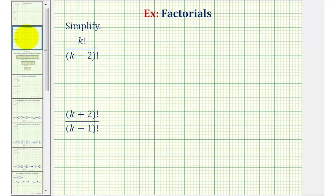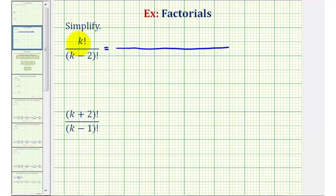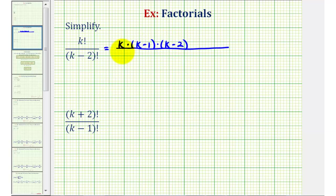Going back to our two examples, there's a long way and a short way of simplifying these, and we'll show both. The long way would be to start expanding each factorial. For example, k factorial would first contain a factor of k, followed by a factor of k minus one, followed by a factor of k minus two — notice each factor is decreasing by one — so the next factor would be k minus three, continuing all the way down to a factor of two and then one.